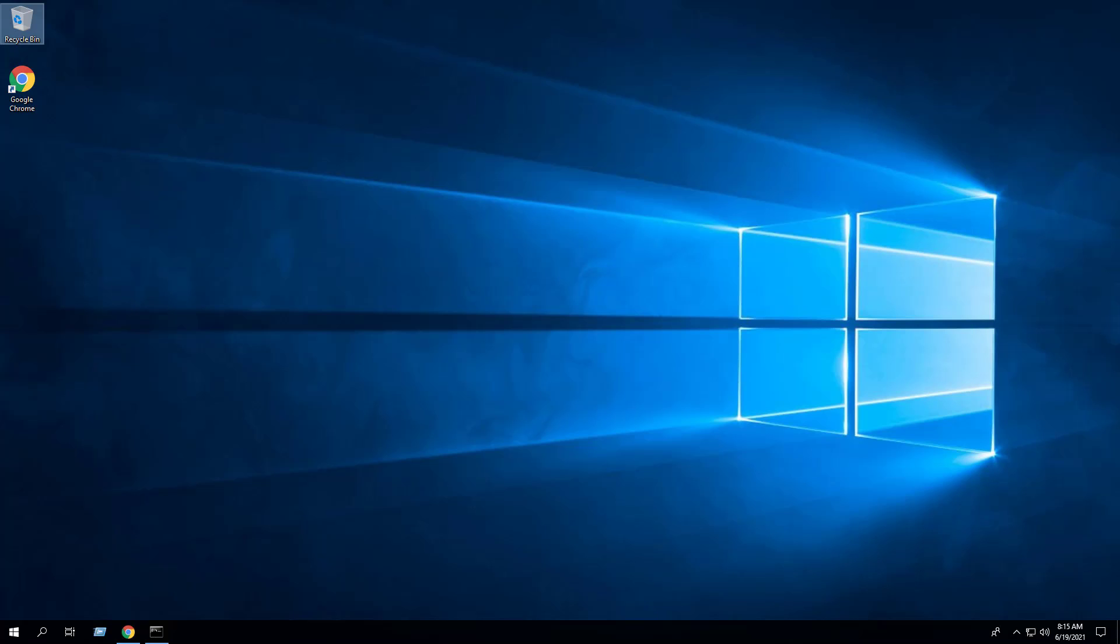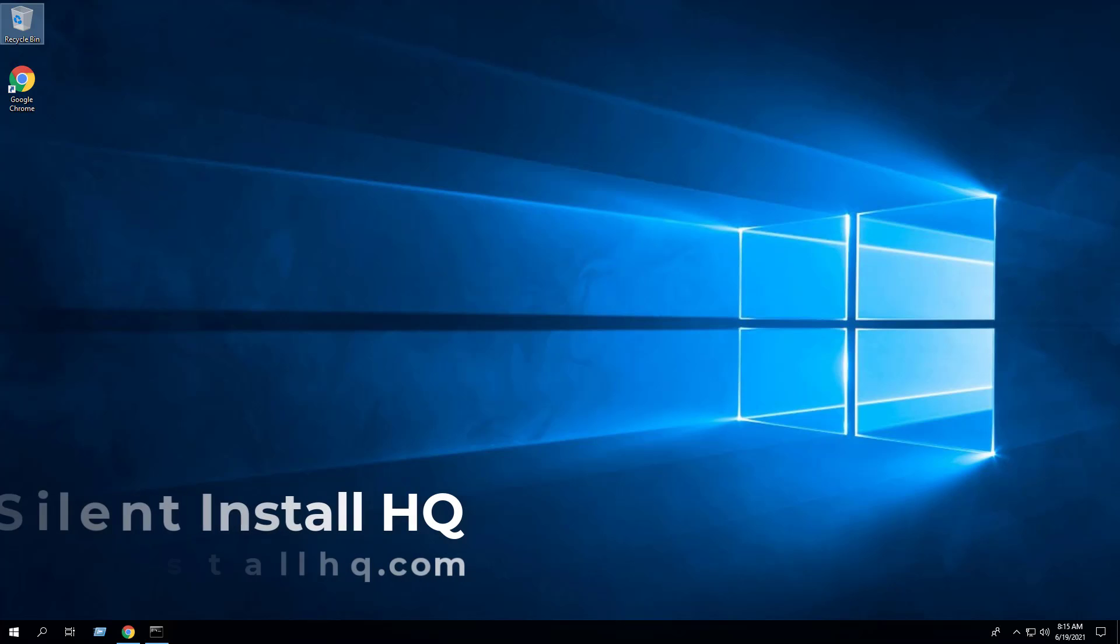For more free content check out silentinstallhq.com. Thank you so much for watching.